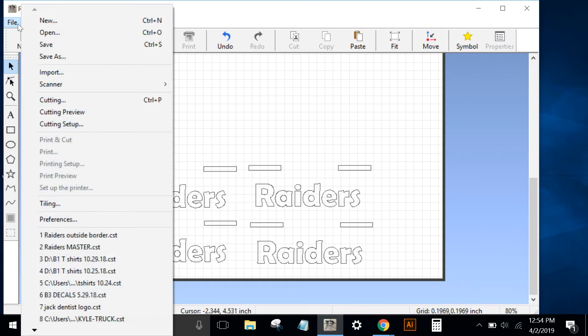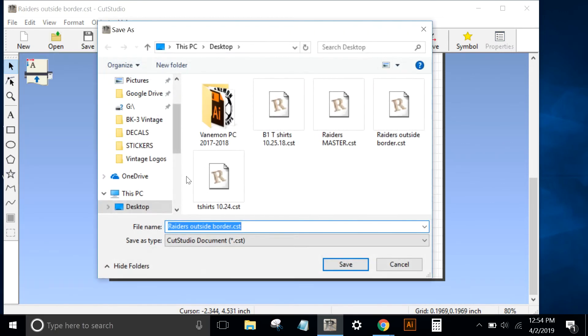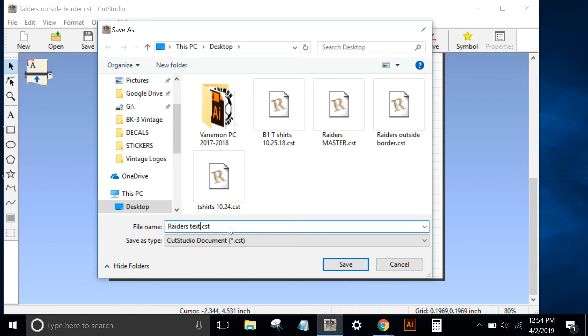I'll go to File, Save As. I'll save this as Raiders text, and I'm saving these as Cut Studio documents.